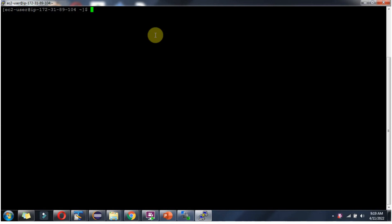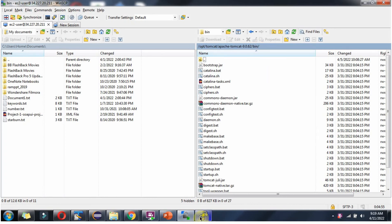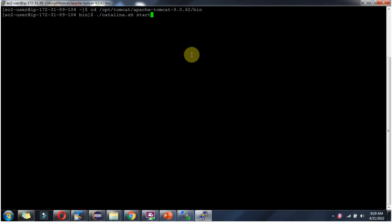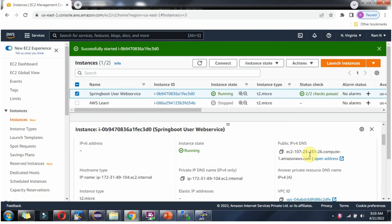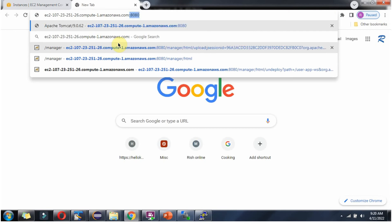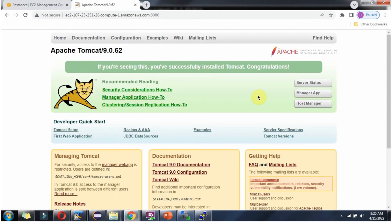Next I am going to start the Tomcat server. The Tomcat server has been started. Copy this DNS name — Tomcat is running on port 8080, and the Tomcat web page has been opened.